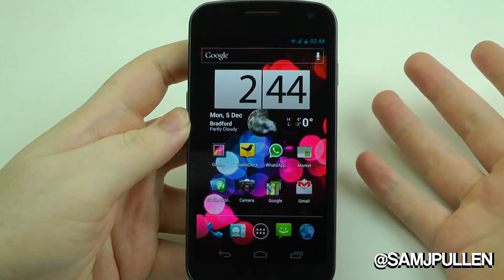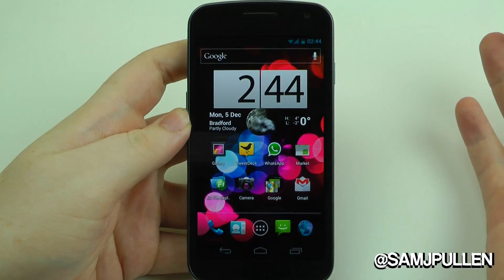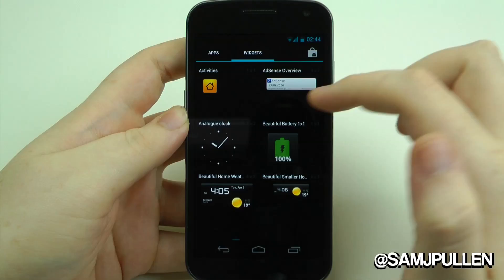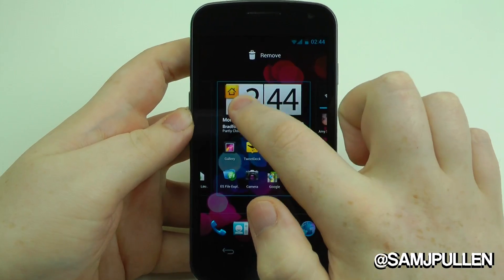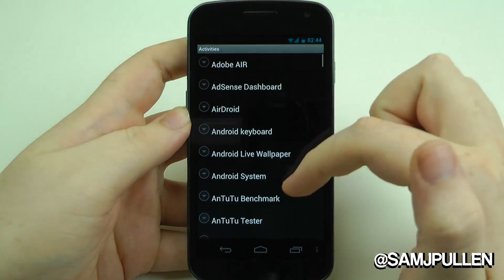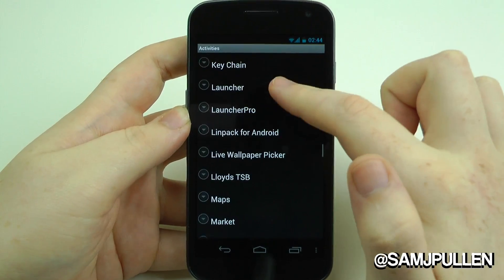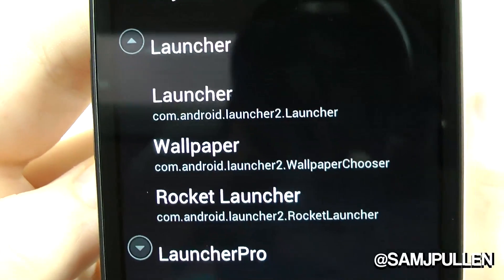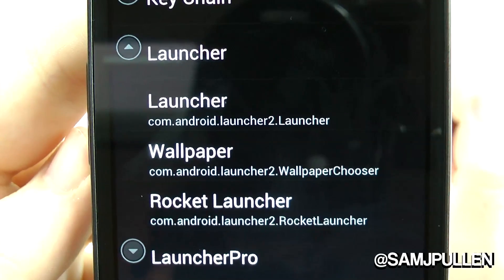So to do this you have to install a third-party launcher. My recommendation would be Launcher Pro. Basically what you do is go to activities, add a widget — click 'add a widget' and you can add it to another screen. In here it gives you all your different options. I'm going to go down to Launcher. In here as you can see you've got three different ones: your Launcher, your Wallpaper Chooser for Launcher 2, and Rocket Launcher.